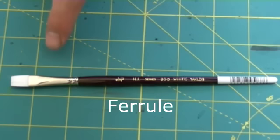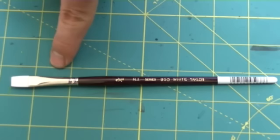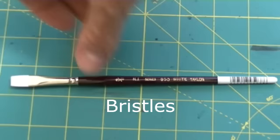Second, the ferrule, the metallic area that joins the handle and holds all the bristles, or the parts that are used to paint.